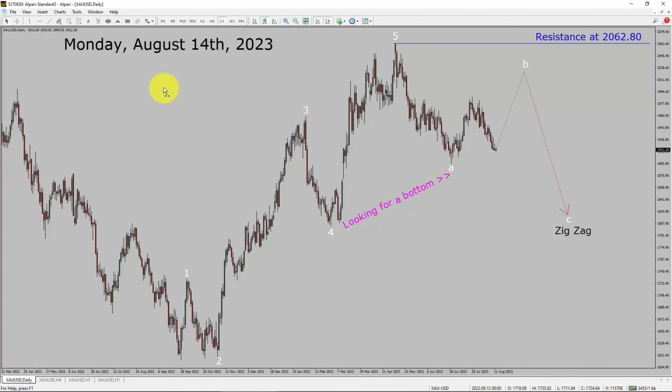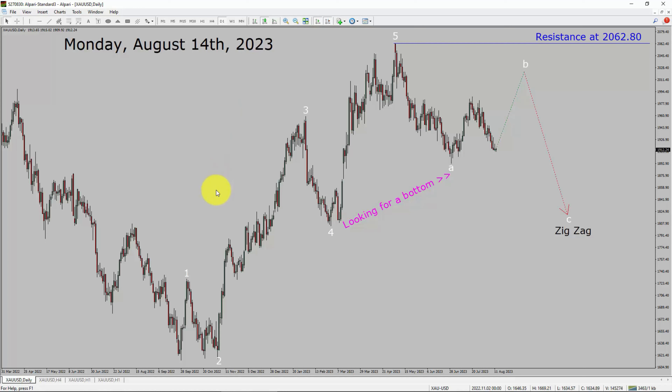Today is Monday, August 14th, 2023. I am going to analyze the spot gold versus US dollar pair. Let us start the top to bottom Elliott Wave Analysis.